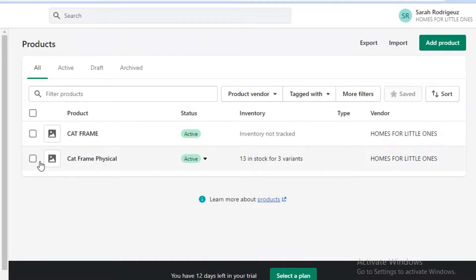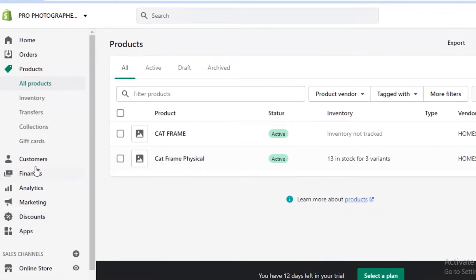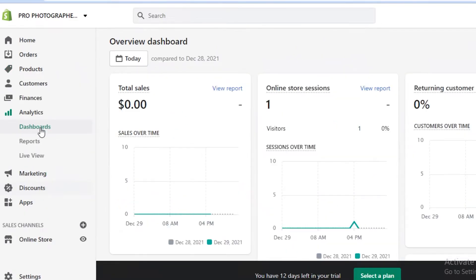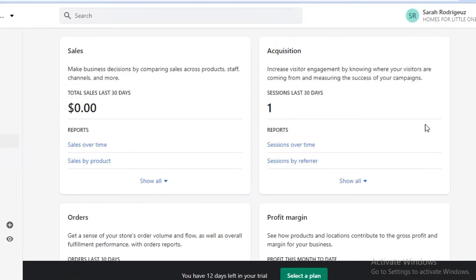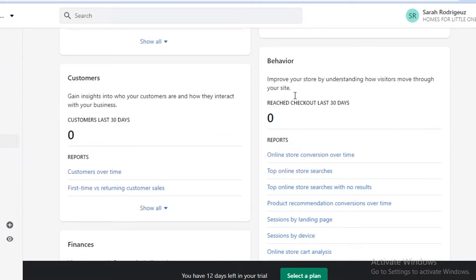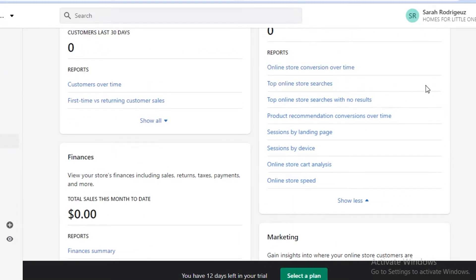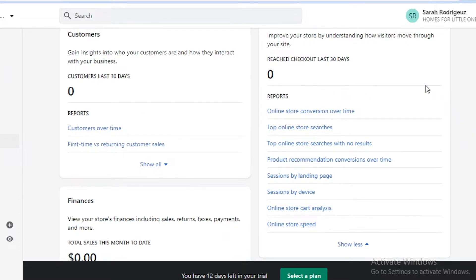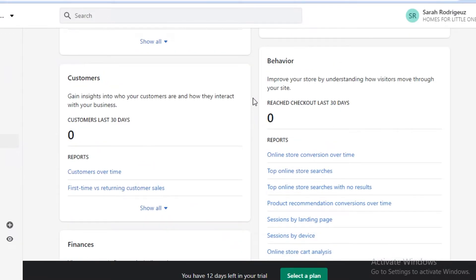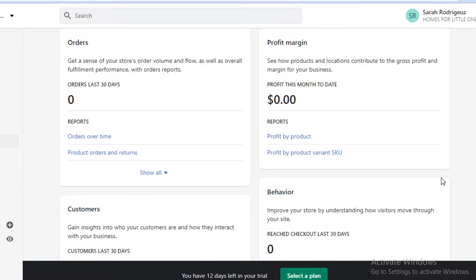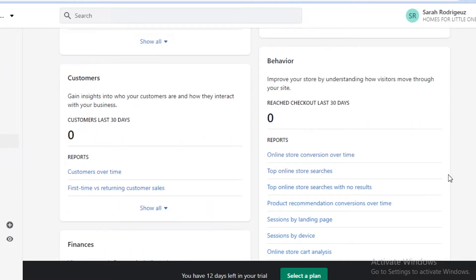There are some other things to do before we create the online store. I want to show you the analytics section first. You can click on 'Reports', which are very helpful — especially the 'Behavior' section. This helps you understand what kind of customers you have, which products they're browsing most frequently, what products get clicks, and what gets bought over time. You can monitor customer behavior to better frame your art offerings.